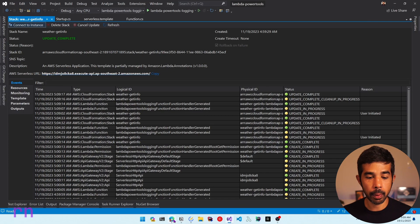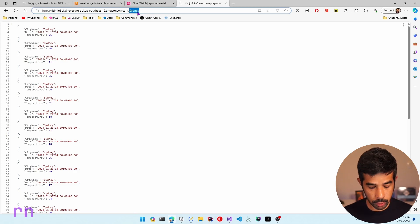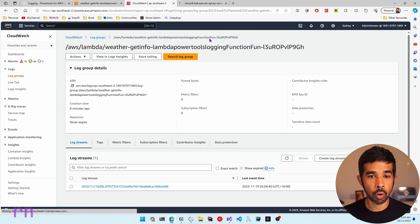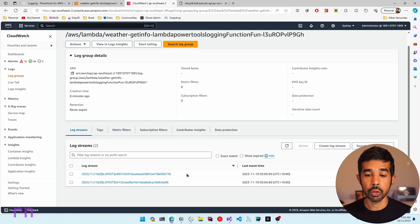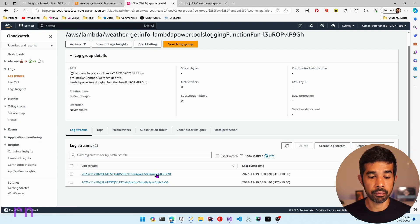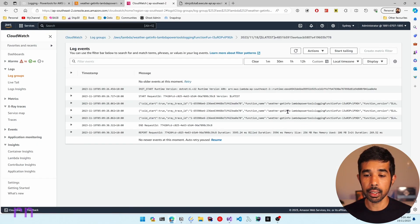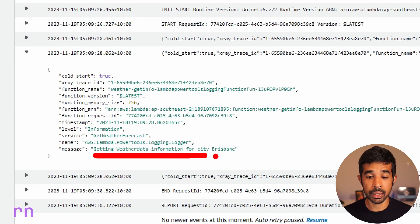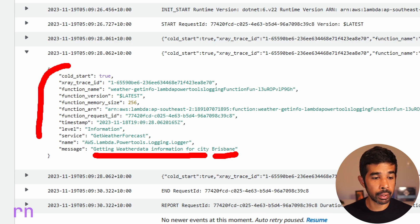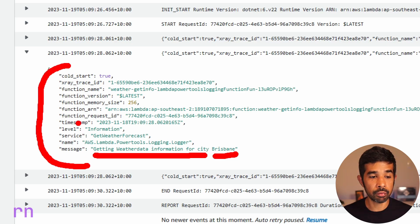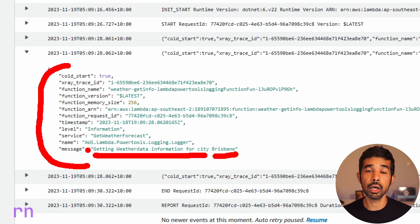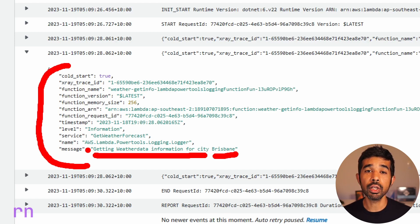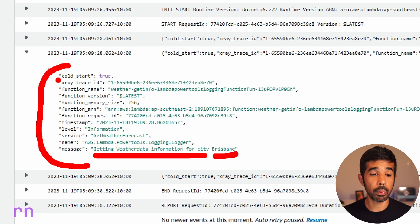The deployment is complete. Let's create a new request — specifying Brisbane. Coming back to CloudWatch, a new log stream is created because it's a new Lambda instance. Navigating to the second log statement, you can see it logs getting weather data information for city Brisbane. However, note that the Brisbane city name parameter is not written as a separate property. The current version of the logging utility framework does not log these parameters as extra properties in the log statement. I have raised a GitHub request, which will be linked in the description.